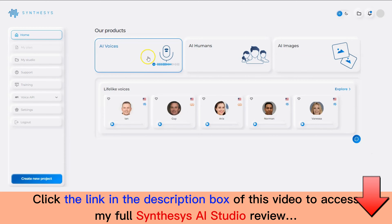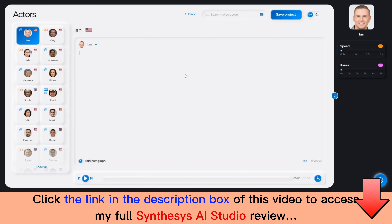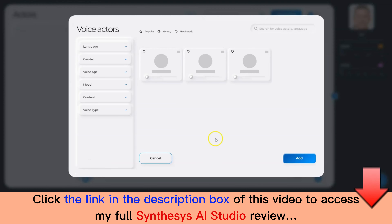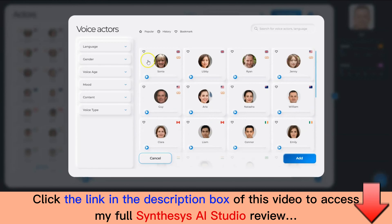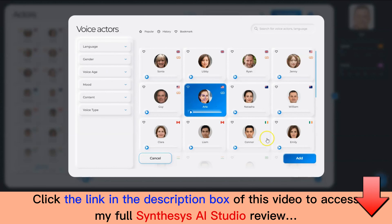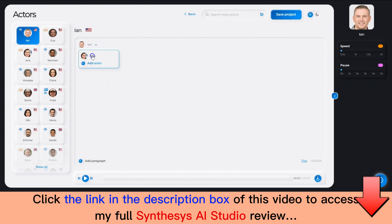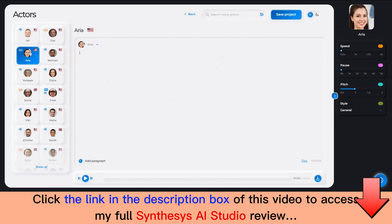Let's see how AI Voices works. Click on AI Voices on the home screen and then click on Explore. Here is the text editor where you get to select all the voices available. You can click on Show All to see the entire list of voices. You can use these filters to select the most optimal voice for your content. I'm going to select Area for the first voice, and then add the text script.